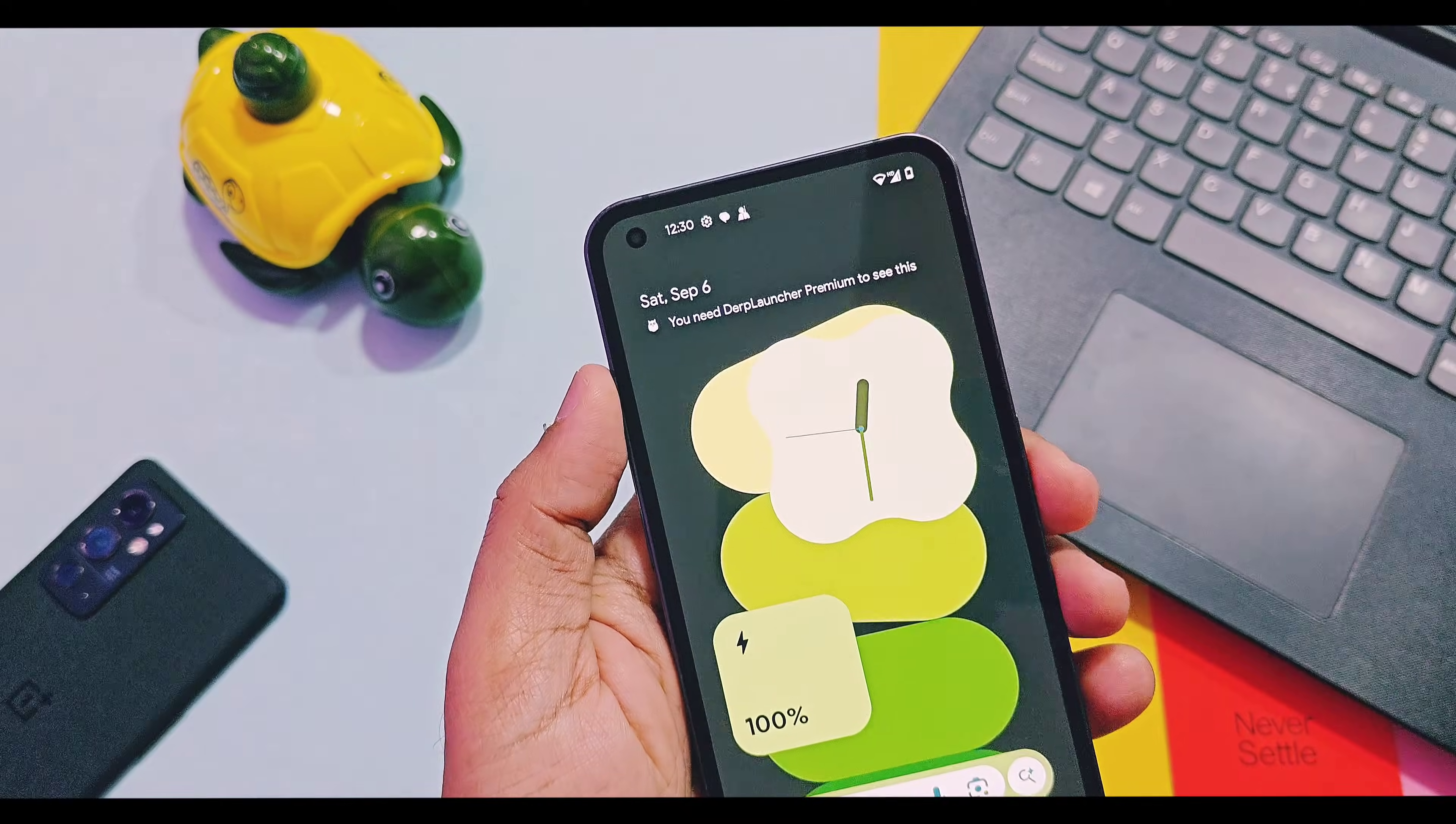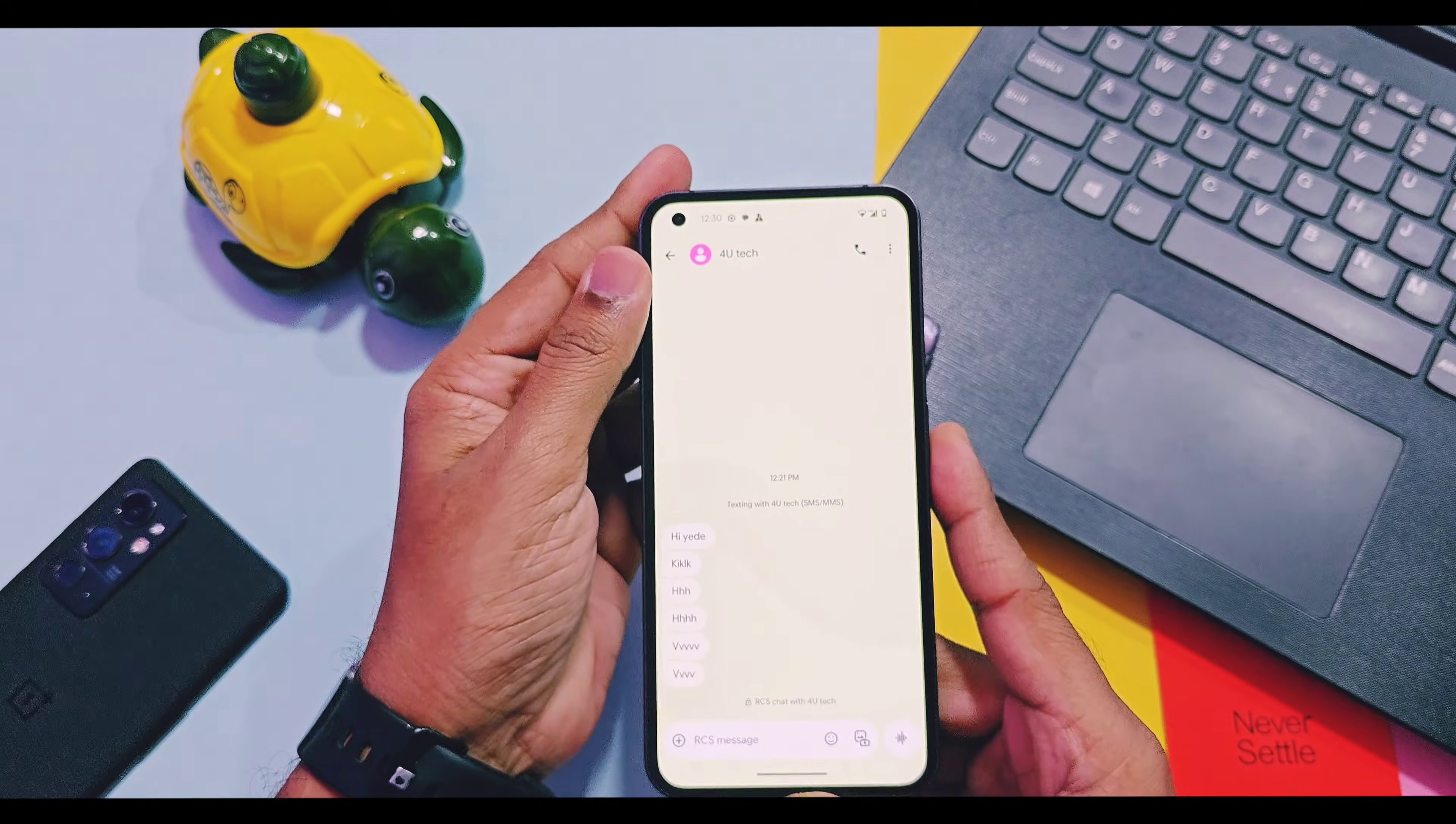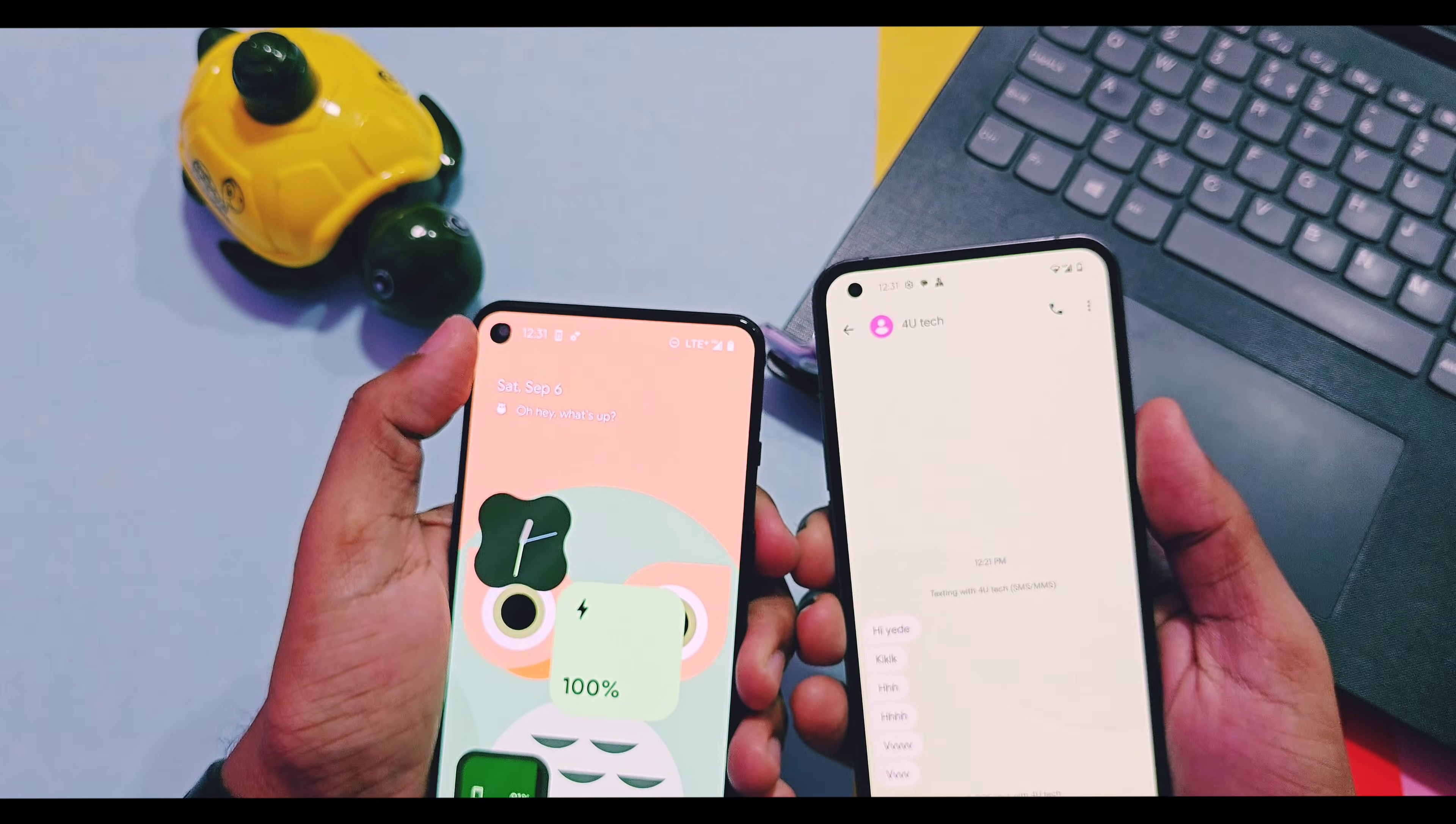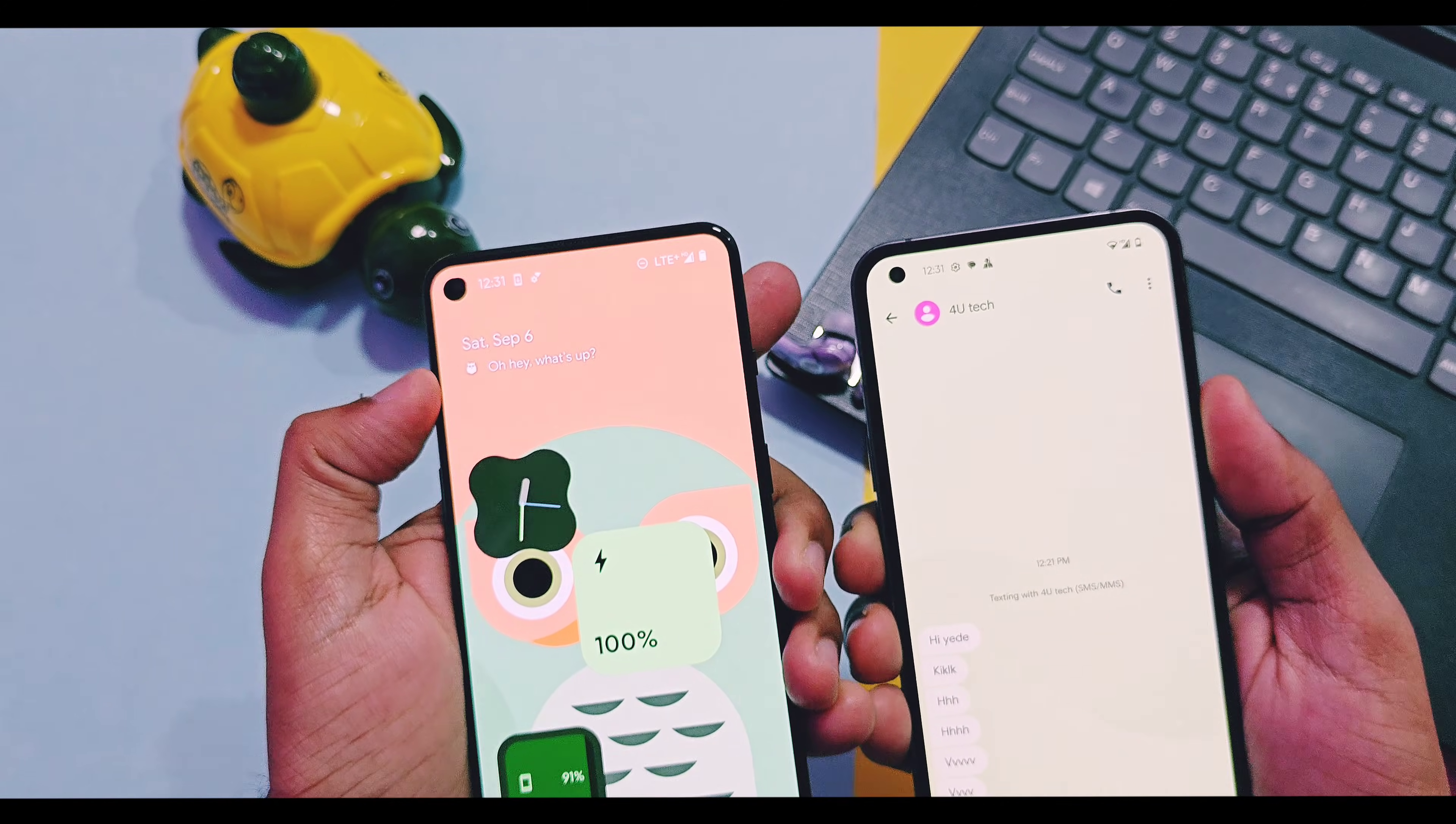Next, if you are using the custom ROM version of DerpFest OS you will not get any kind of punch hole camera cutout issue in the status bar, while like all the custom GSI ROMs on 9RT I am getting the punch hole cutout issue.